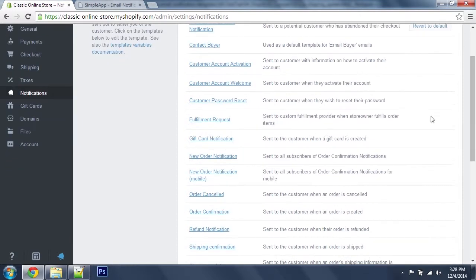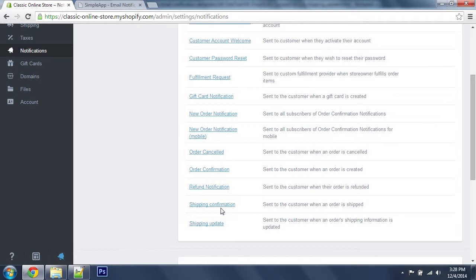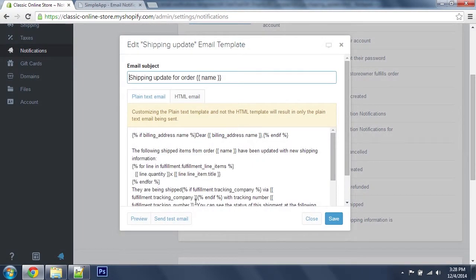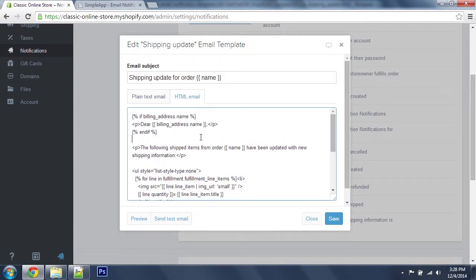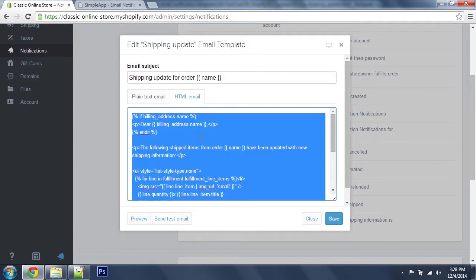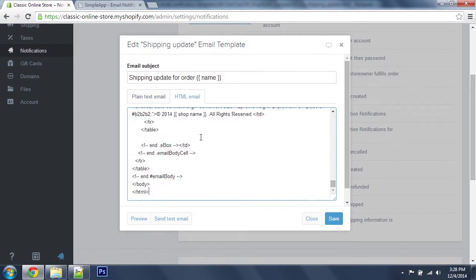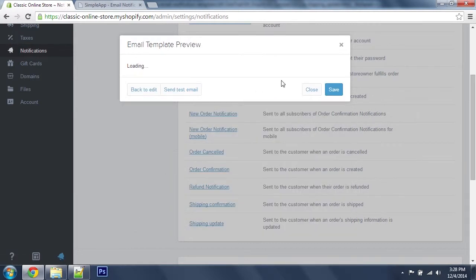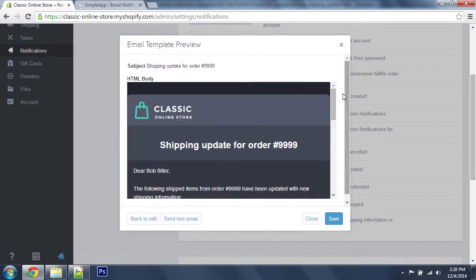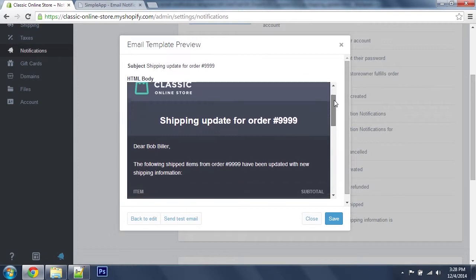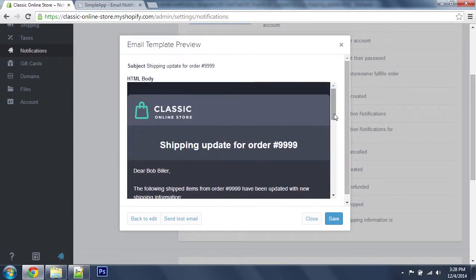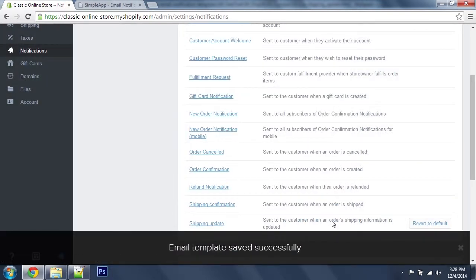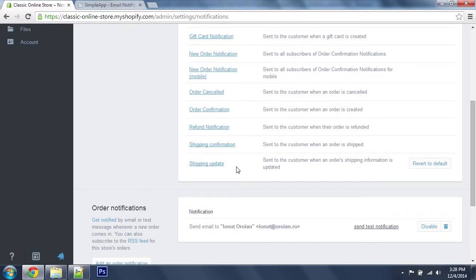I'm going to head over to shipping update, HTML email and I'm going to replace the code here and click preview. There's our new logo. I'm going to save this.